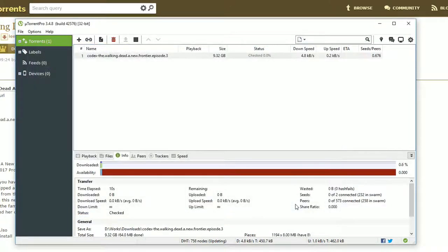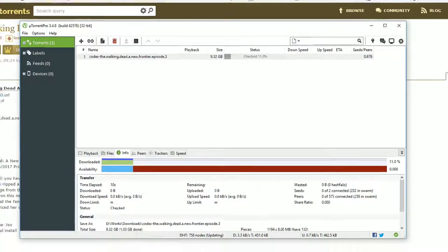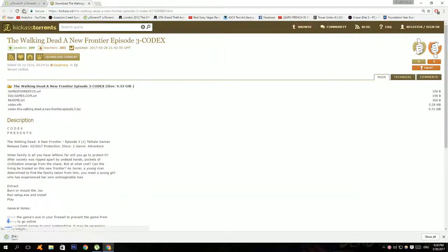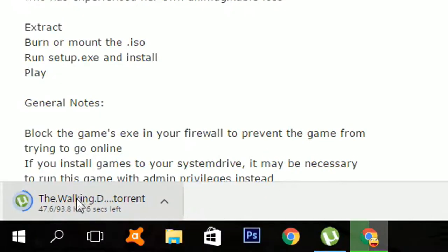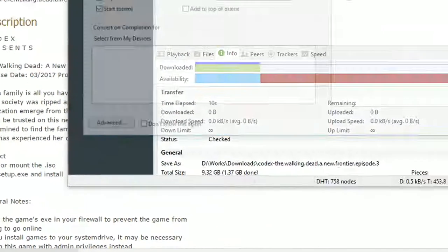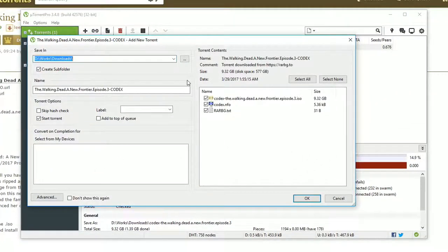In case the second link doesn't work, there's a third link in the description so click on it and it should download something at the bottom left of the screen if you're using Google Chrome. Then click on the downloaded file and your Torrent should pop up.